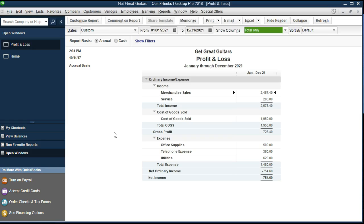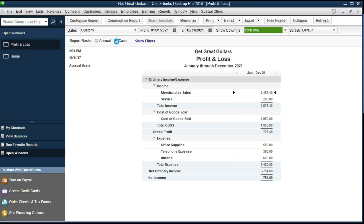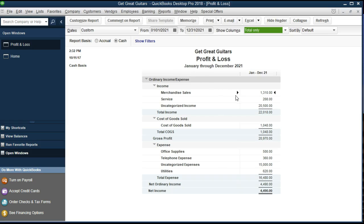If we take a look at the difference within this profit and loss, we can see we have a net loss of $754 on the default being the accrual basis. We've got sales of $2,675. If we switch over here to the cash basis, we will see some changes.